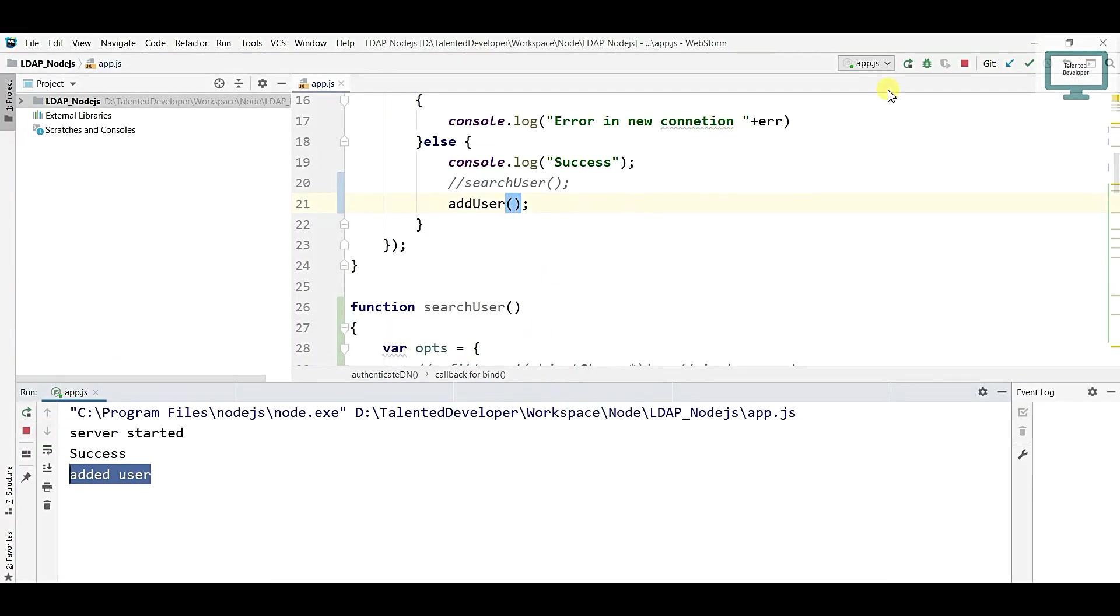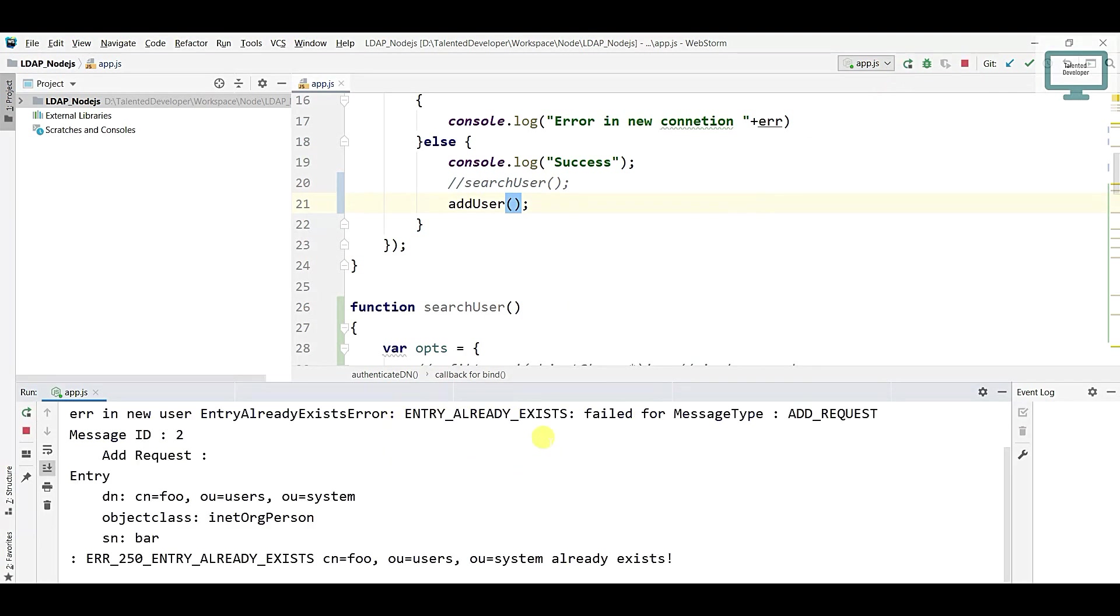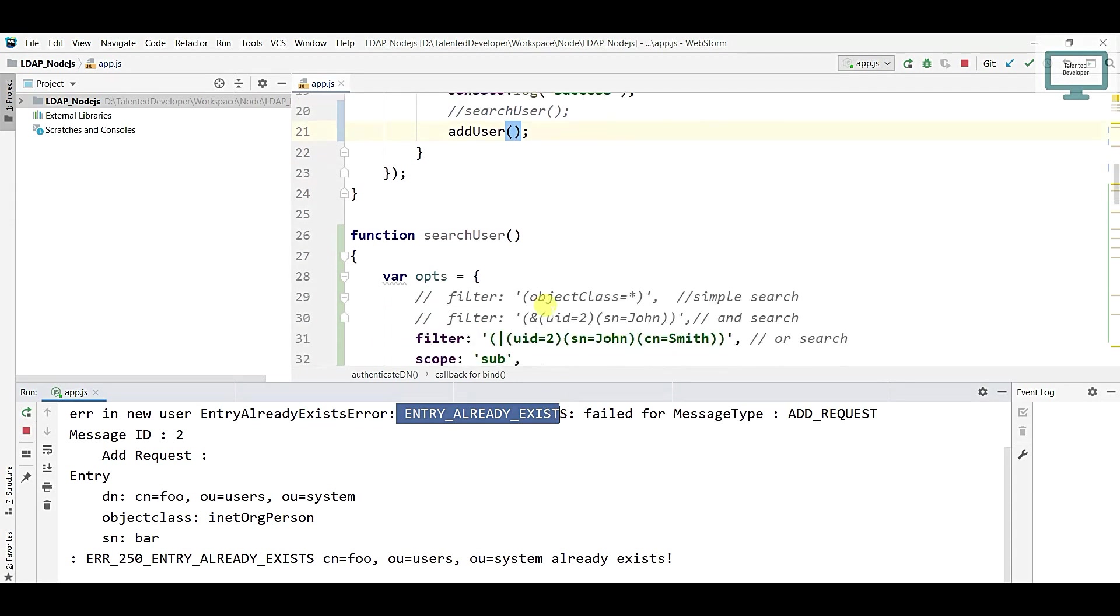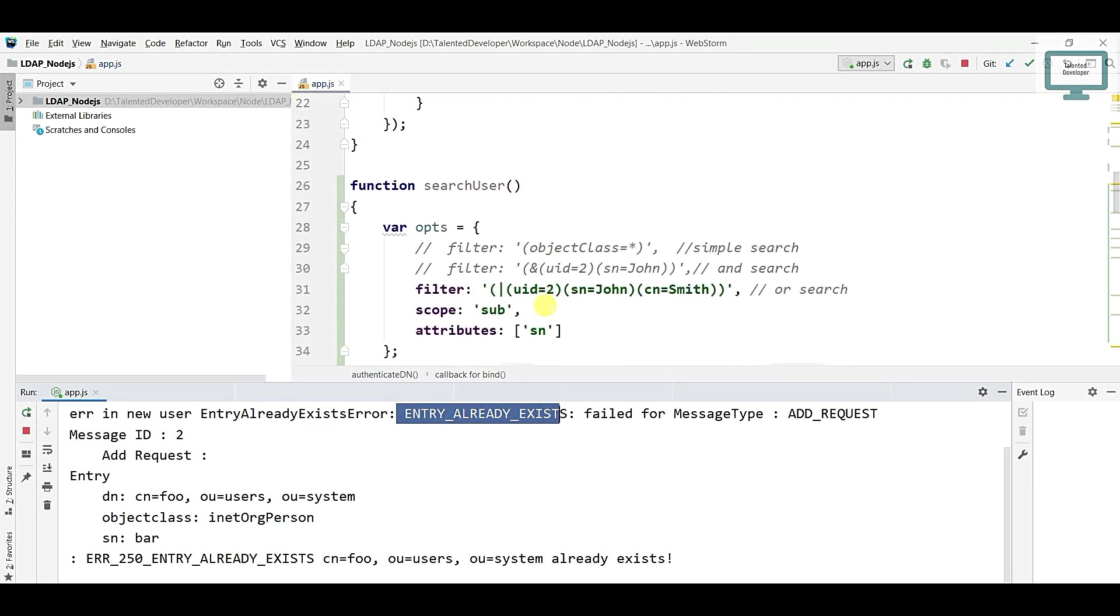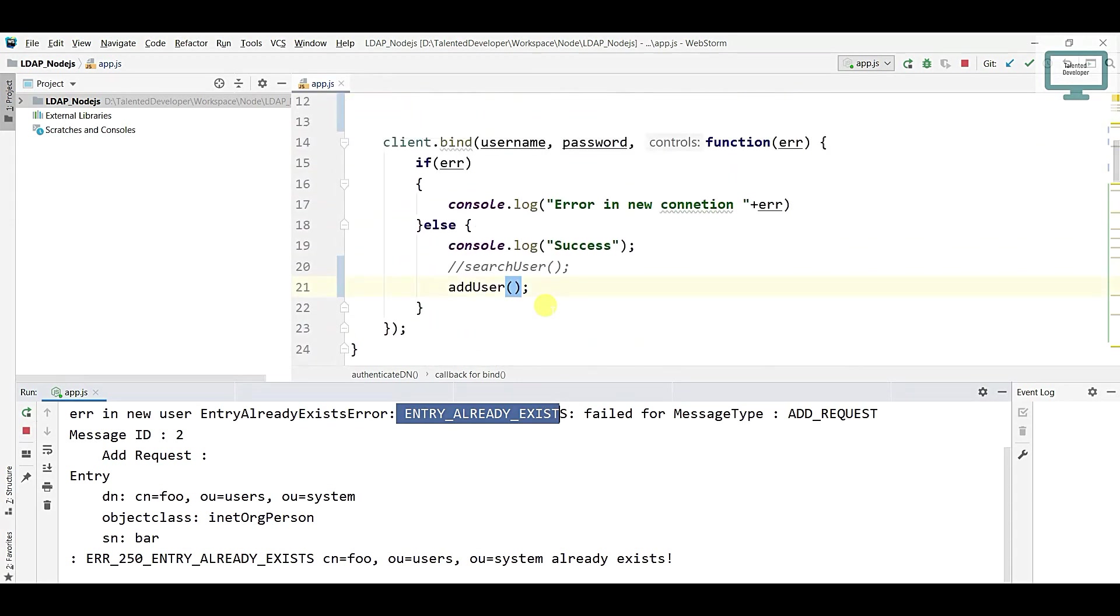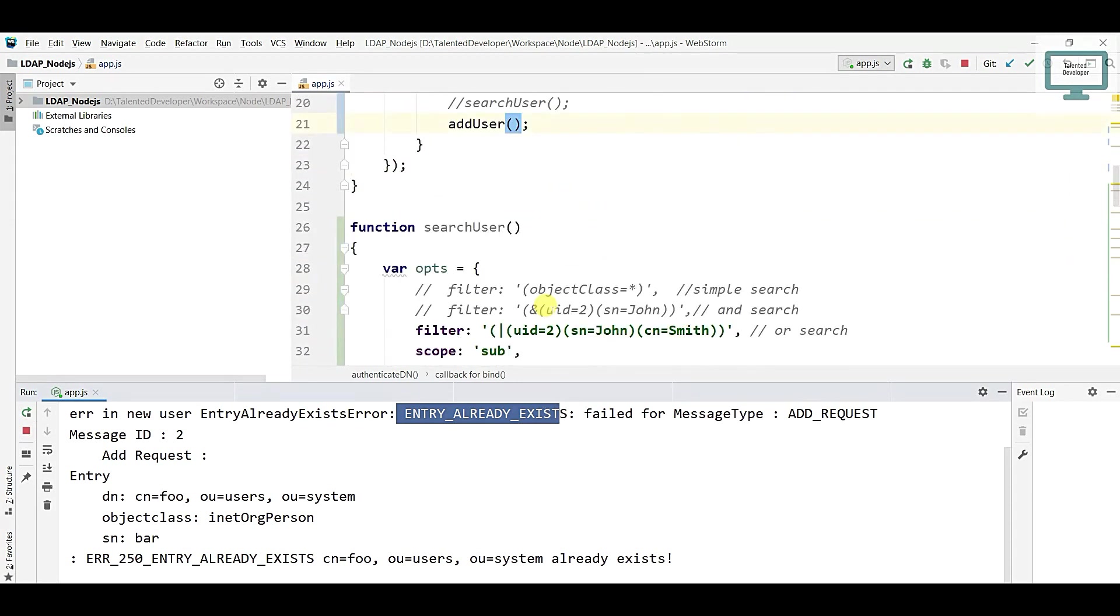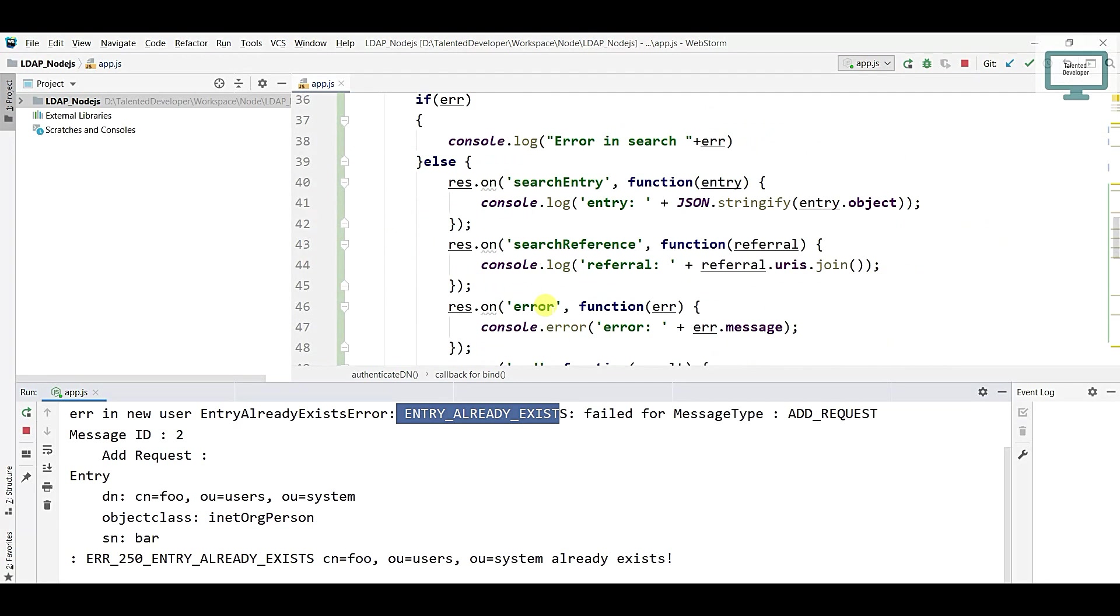Suppose one user is already there and again you're going to add, what will happen? You will get one exception here. You can see here user is already existed. Why is it happening? Because as I said earlier, we need to use this one as unique.